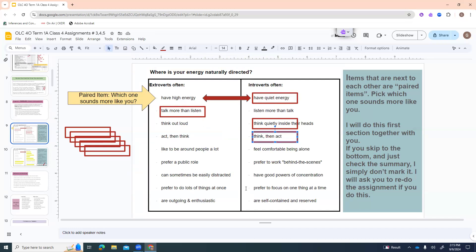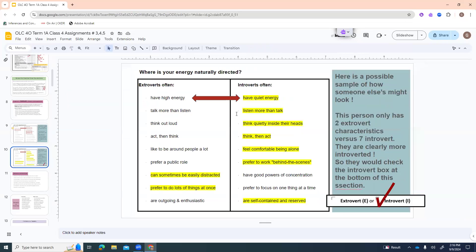For each one, you're just looking at the two across from each other. Do you like to be around people a lot, or feel more comfortable being alone? Prefer a public role, or work behind the scenes? Easily distracted, or good powers of concentration? Prefer to do lots of things at once, or focus on one thing at a time? Outgoing and enthusiastic, or self-contained and reserved? Please don't just skip this and mark a little end chart — I generally won't mark that and will send it back. It's pretty rare for anyone to be all one thing; usually we're a mixture.